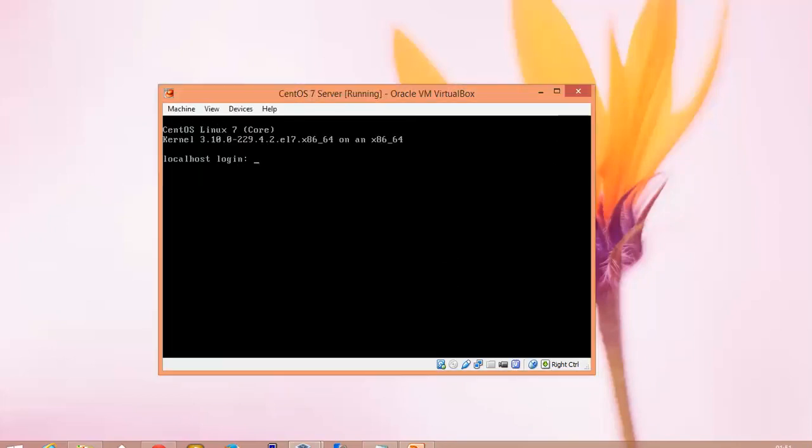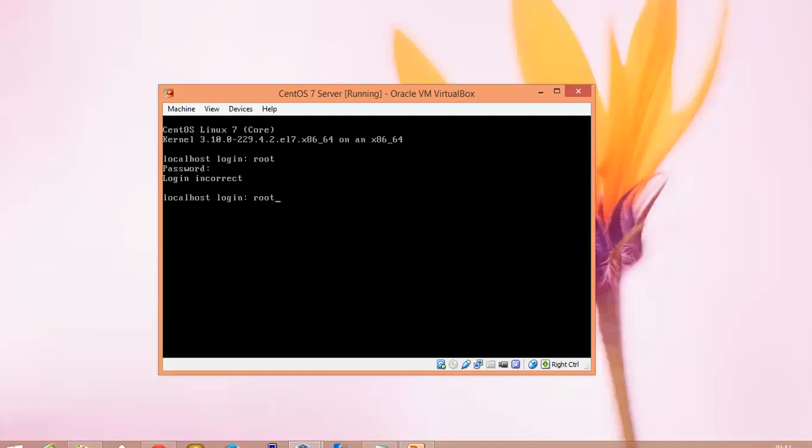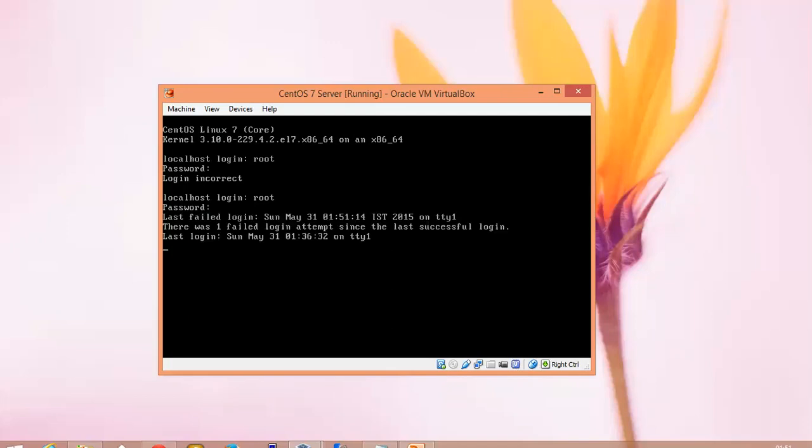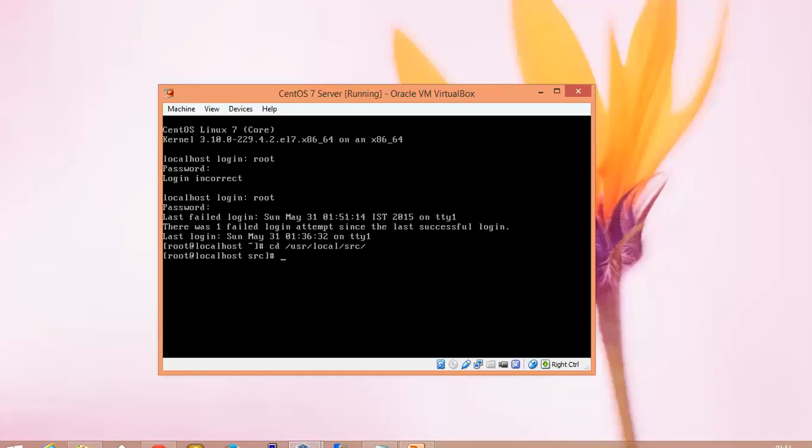After logging in directly, we need to go to cd /usr/local/src. Now we are going to download the CentOS web panel here.